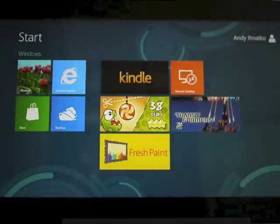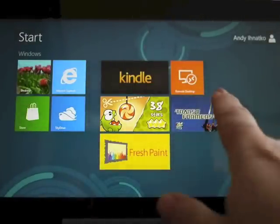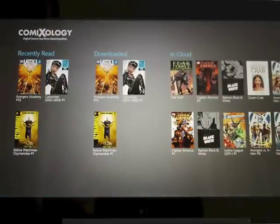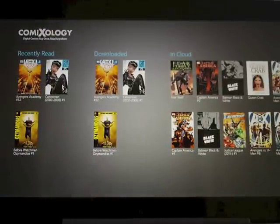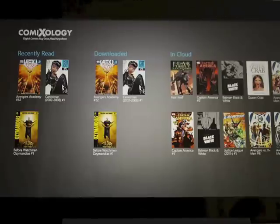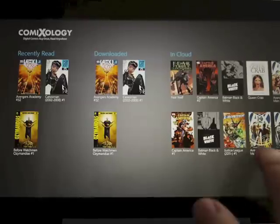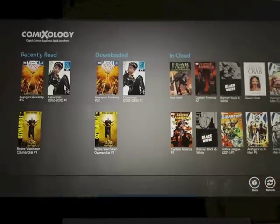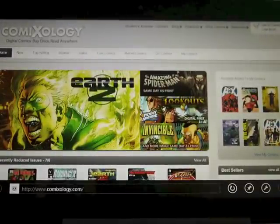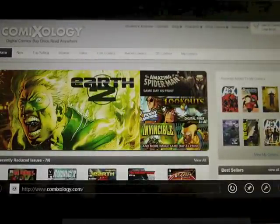You can see the Comixology tile right there on the right with scrolling through ads. That opens up the app itself. It's nicely organized — I actually think it's better organized than the other Comixology apps. At a glance, it's really clear what comics are on the device, what comics you're in the middle of reading, and what comics are up there to download. If you reveal the charm, you can actually go into Comixology on Internet Explorer and make purchases.